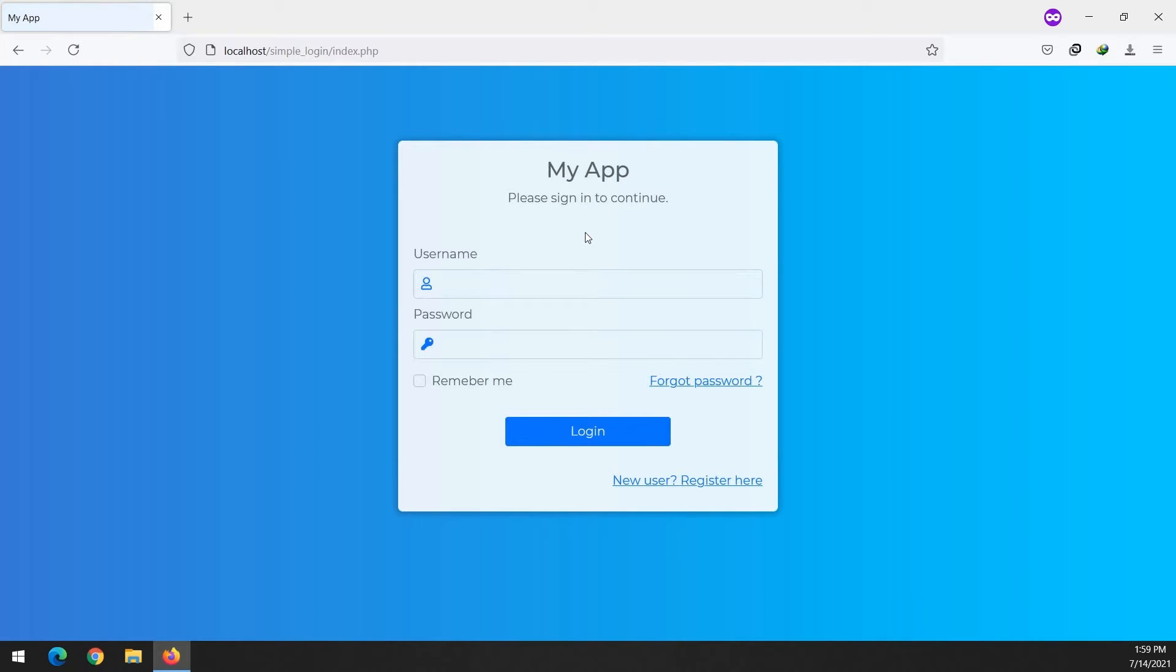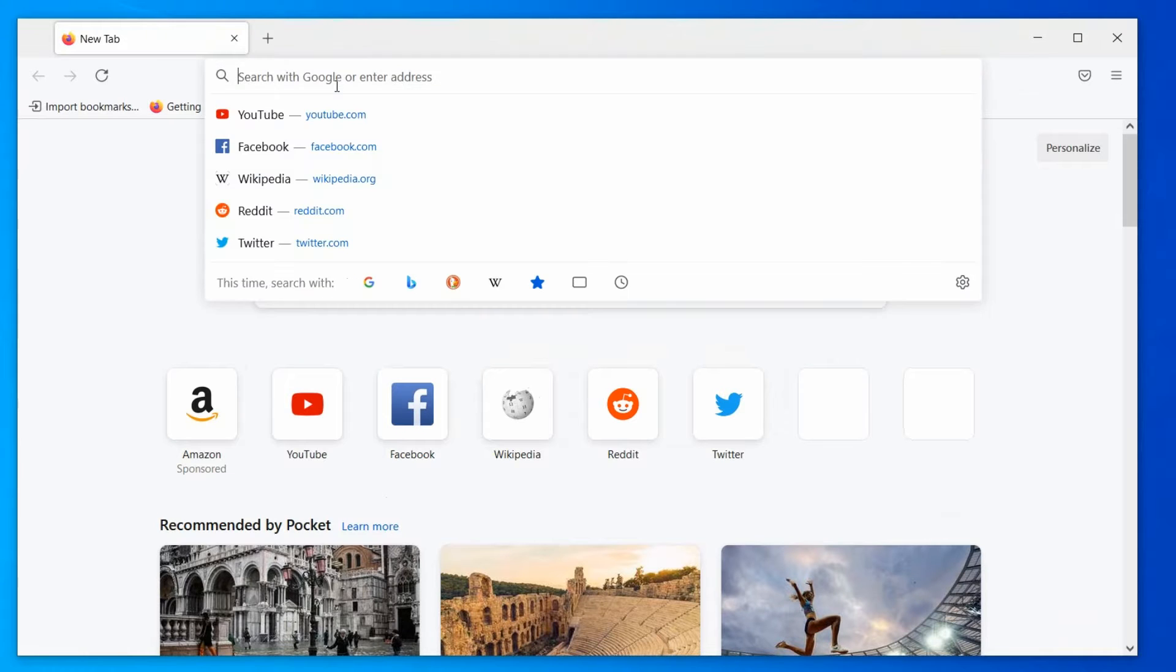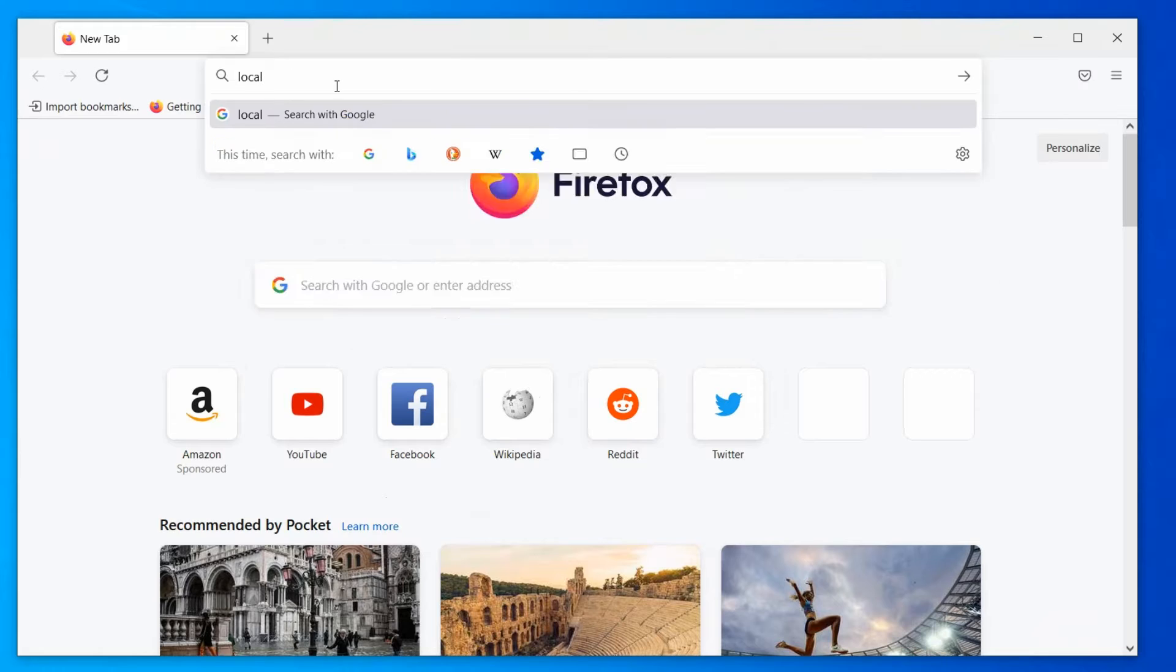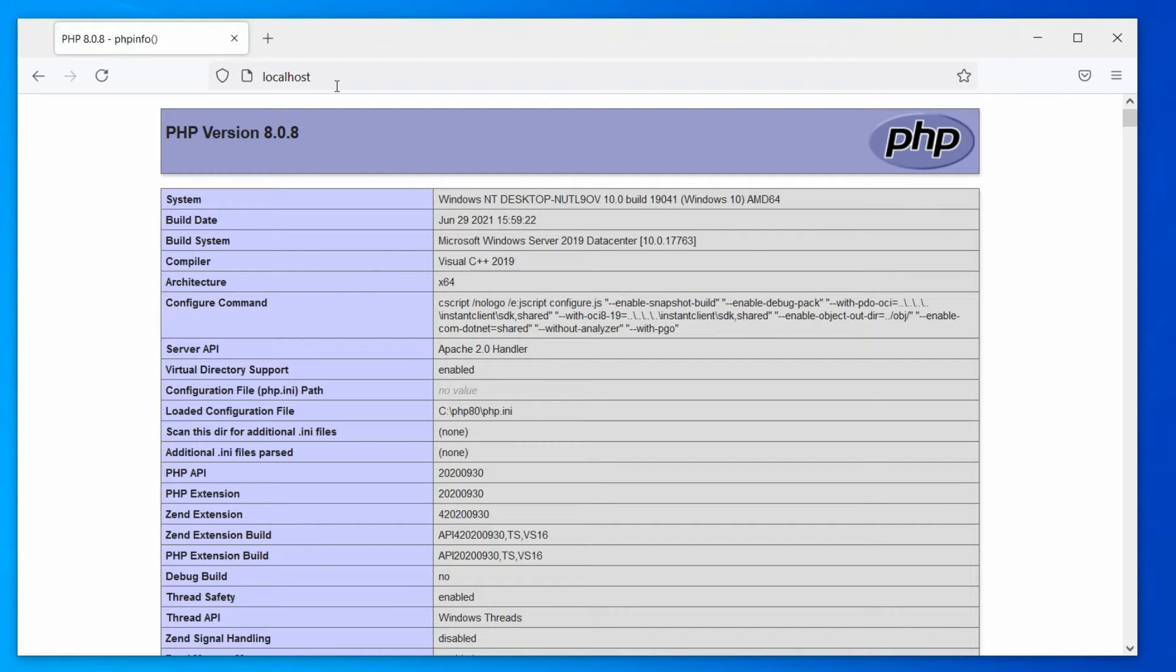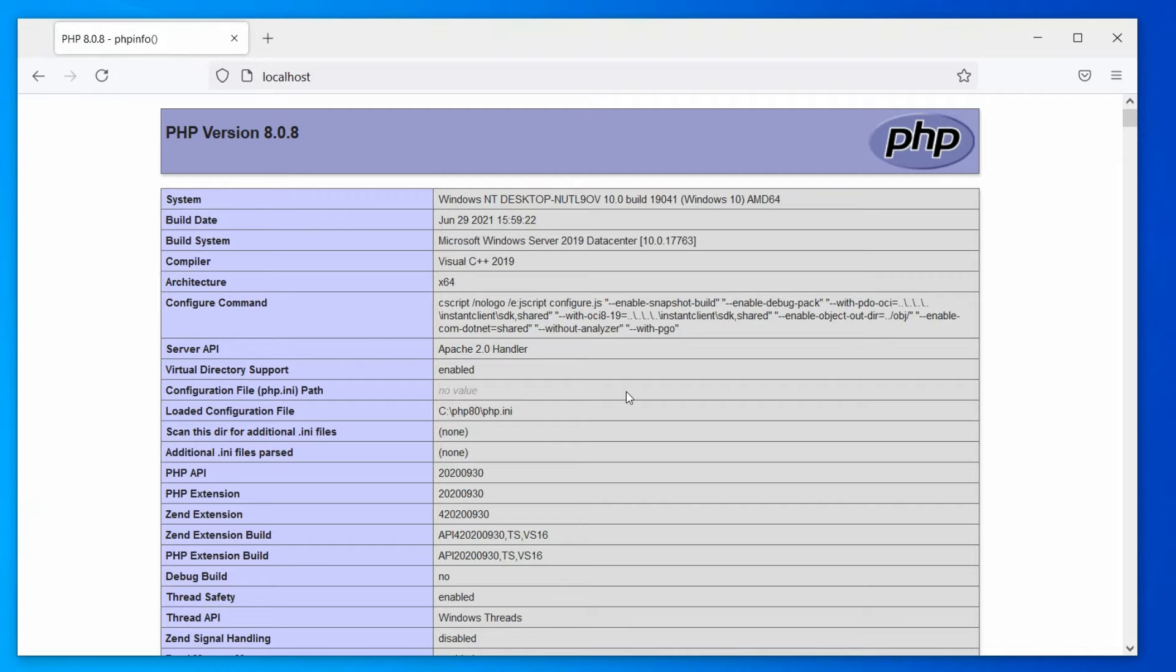With that being said, let's get started. For convenience, I have already installed Apache, PHP 8 and MariaDB on this machine, and I hope you did the same. If you need any assistance on installing these applications, I will drop a link in the description.